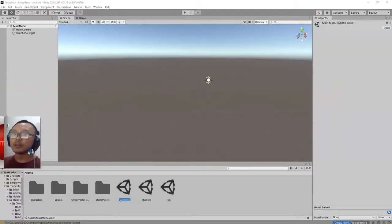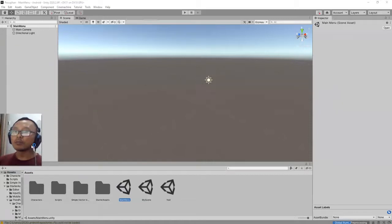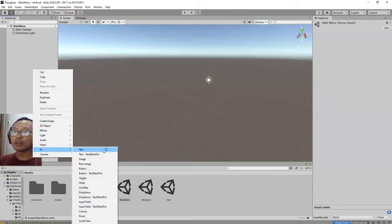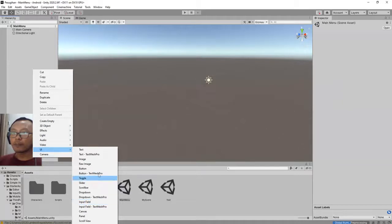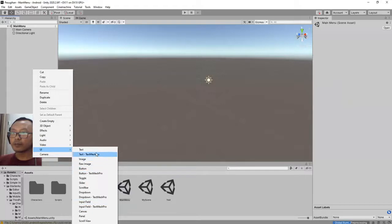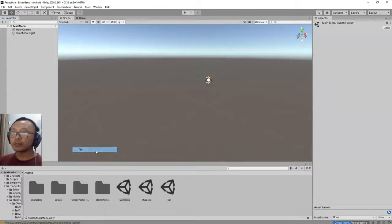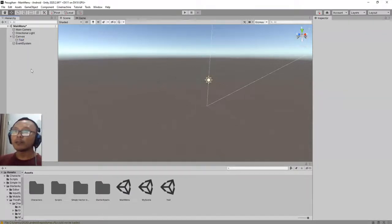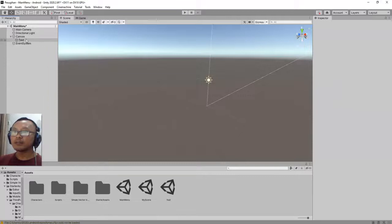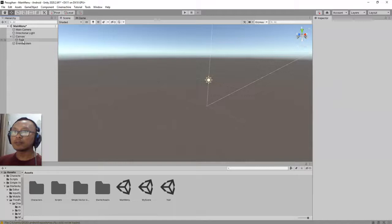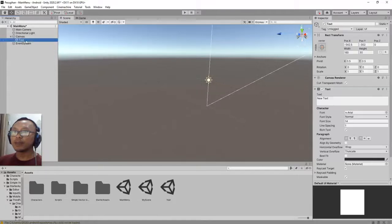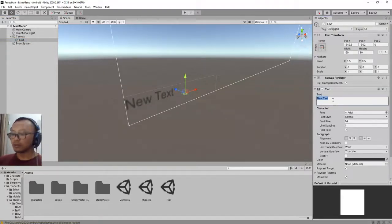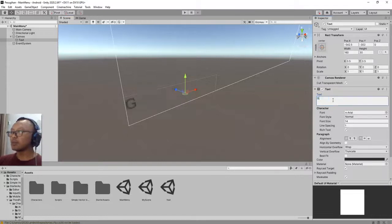And here I will add a UI canvas. I will add a title, the game title. If you add a text element you will automatically add UI canvas as its parent. So here I'm going to type Game Title.